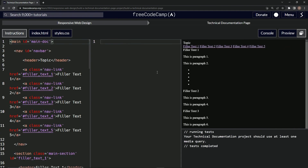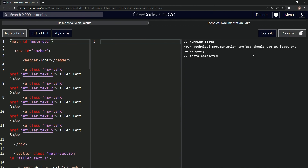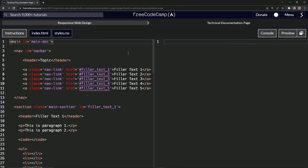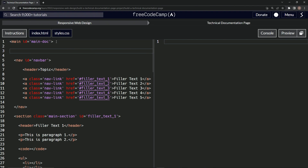Let's get rid of the instructions and the preview and console for a second. First things first, we need to link this CSS page to this HTML page. We'll do that with a link tag — link, then rel equals stylesheet, and then href equals dot slash styles dot CSS, targeting that file.